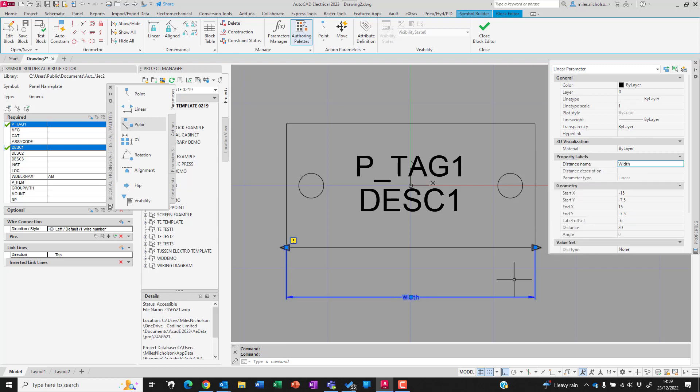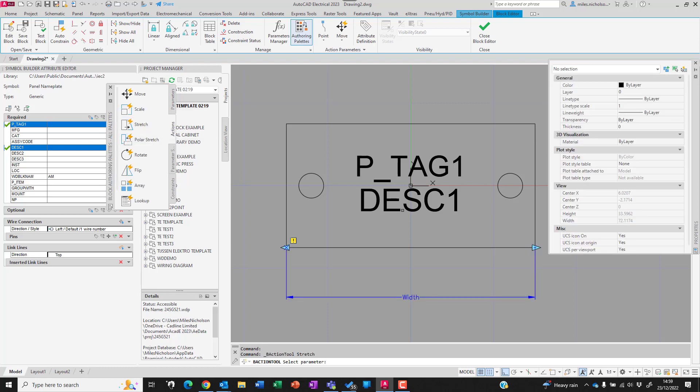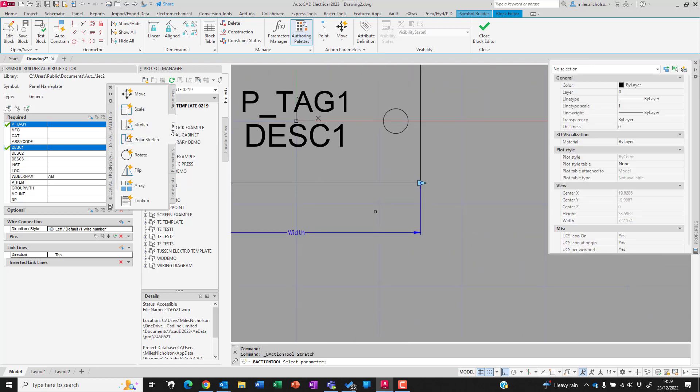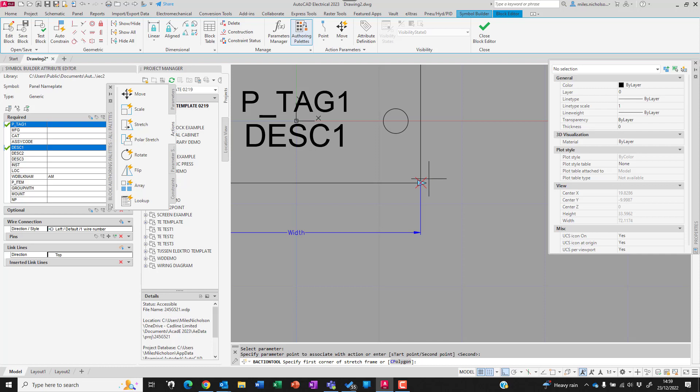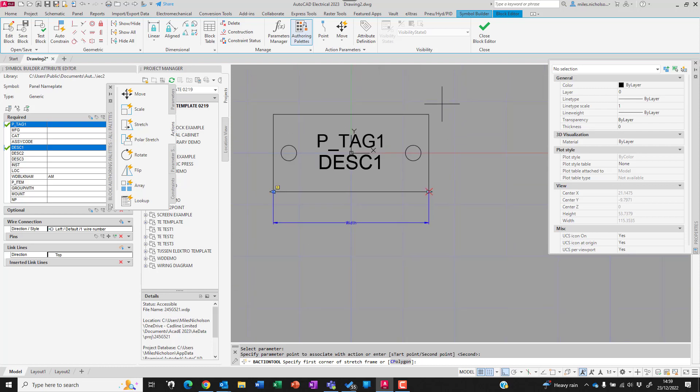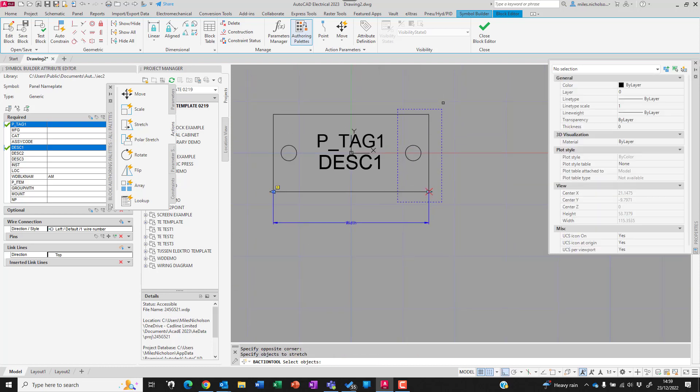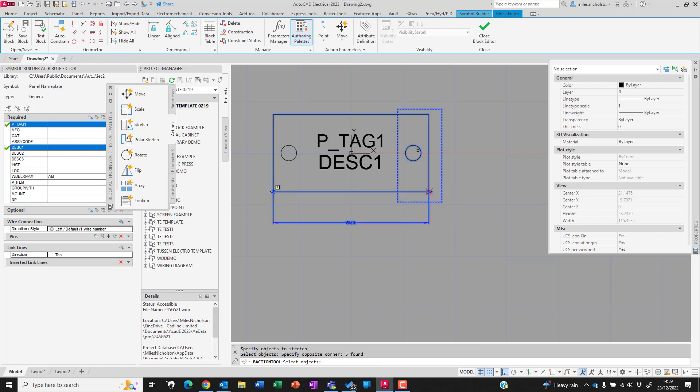Then I'm going to go to actions and add a stretch. I'll pick on the existing parameter and left-click on the points there, then select the graphics that are going to be stretched. We'll just repeat that for selecting the objects and then hit enter.